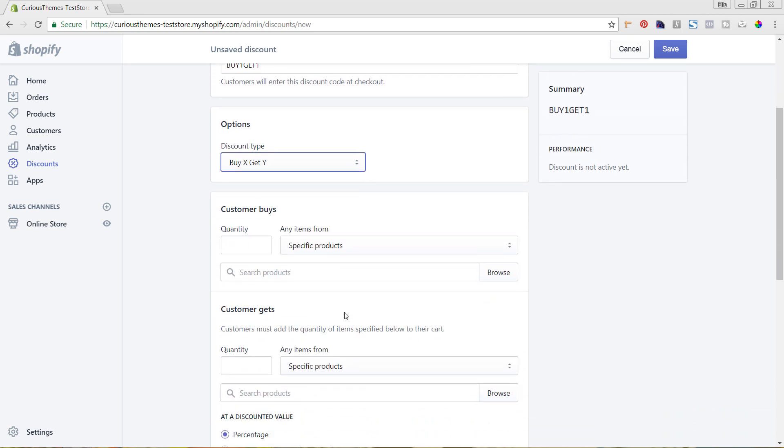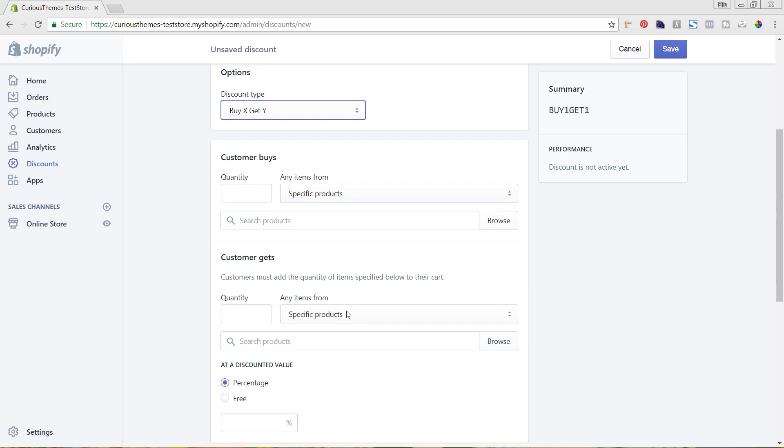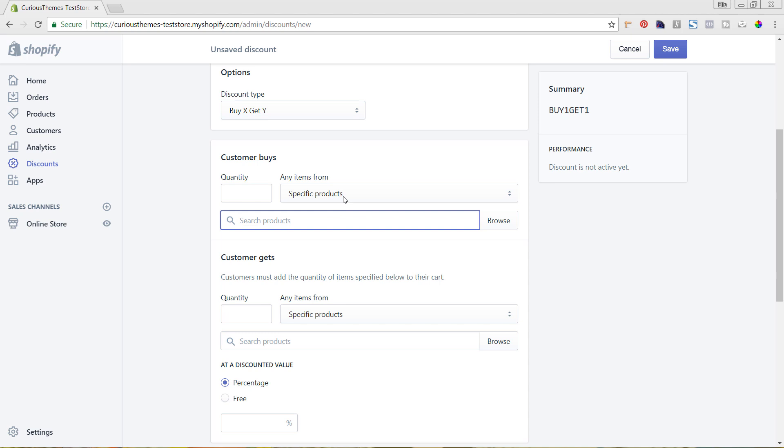What we're going to do first is choose which specific products or collections they have to purchase something from. You can see here 'any item from'—you can do specific products. If you want it to be a specific product that they bought one of, or two of, or whatever it is, you could choose that here and click in here to get the product.